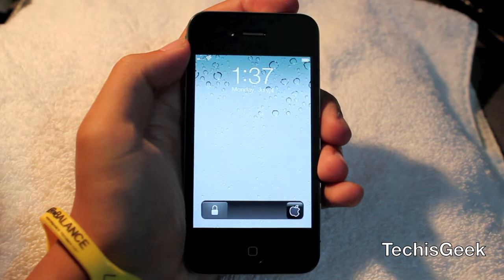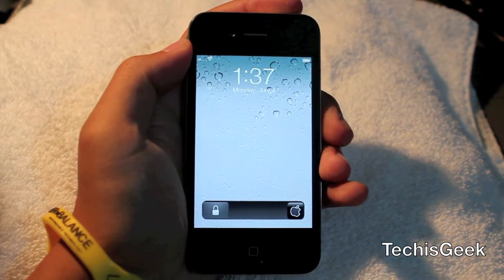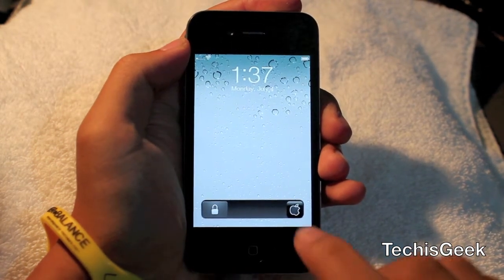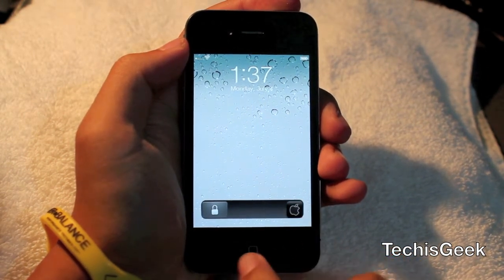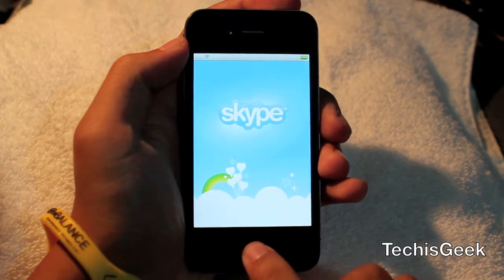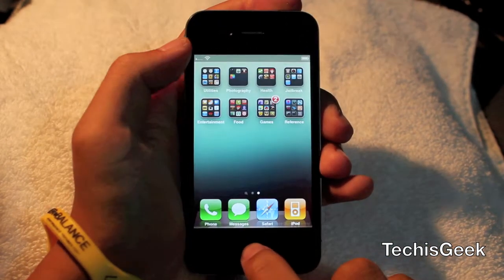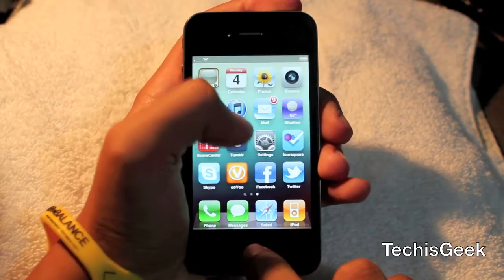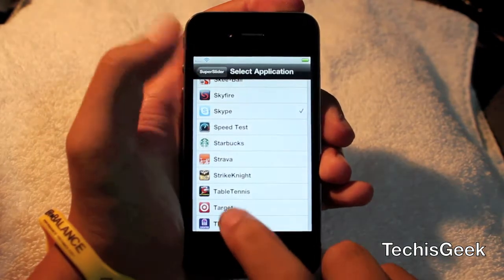SuperSlider allows you to add your favorite application to your lock screen. In this case I decided to use the Skype app, and I can access it directly via the lock screen.